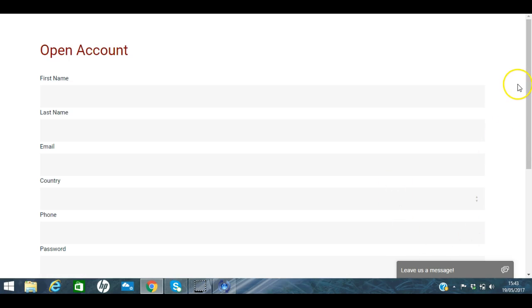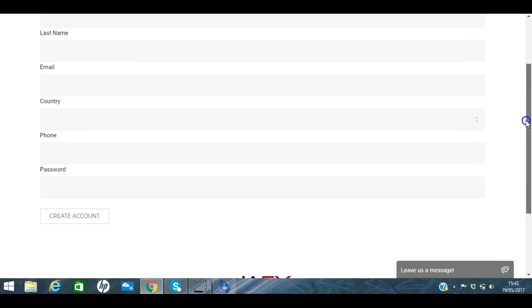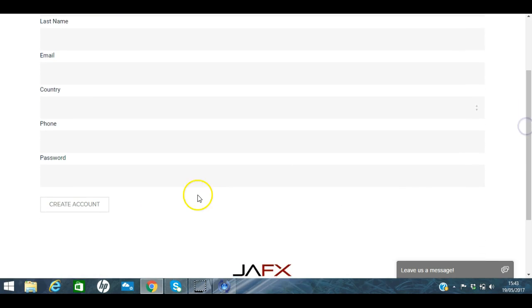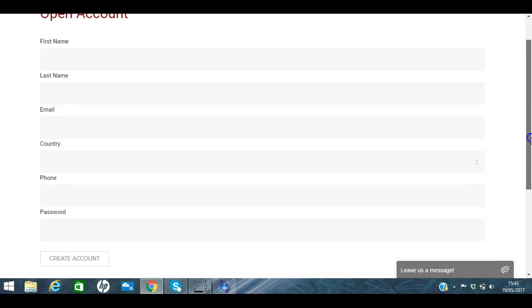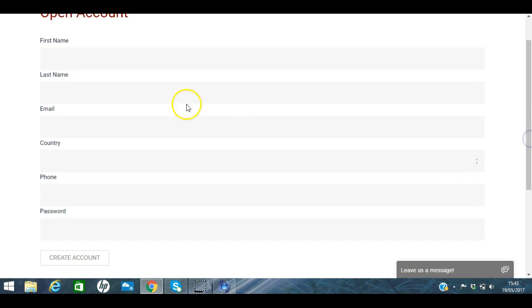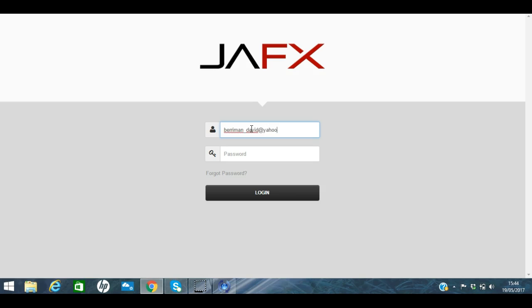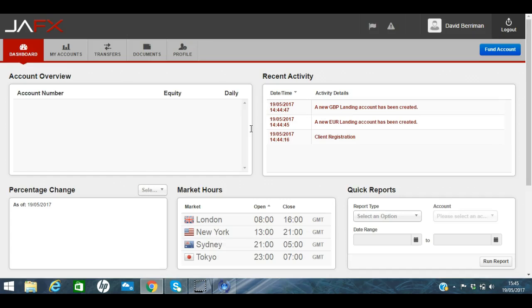As you can see, we've come to this account page and it's just asking us to fill in some details and click create account. Now I'm just going to very quickly pause the recording and fill in those details for security purposes and I'll be back in two seconds. Okay, so once you've filled in the details on that form, you'll be brought to your login page and then you can just add in your login information and it will take you to your account.